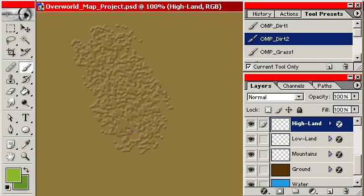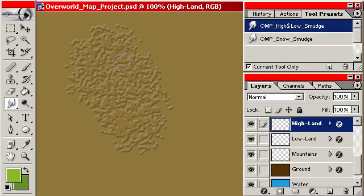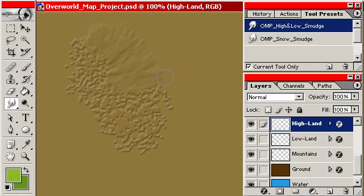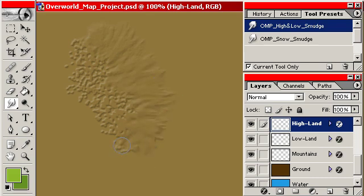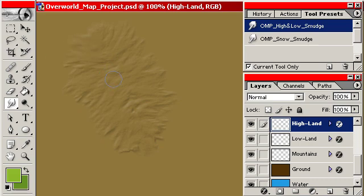First off, I'm starting on the Highland layer with my Dirt 2 brush. I'm going to use my High-Low smudge to rough that up a little bit to make some base ground. What I'm going to do is put a mountain range on here, and then start integrating it in with the background.